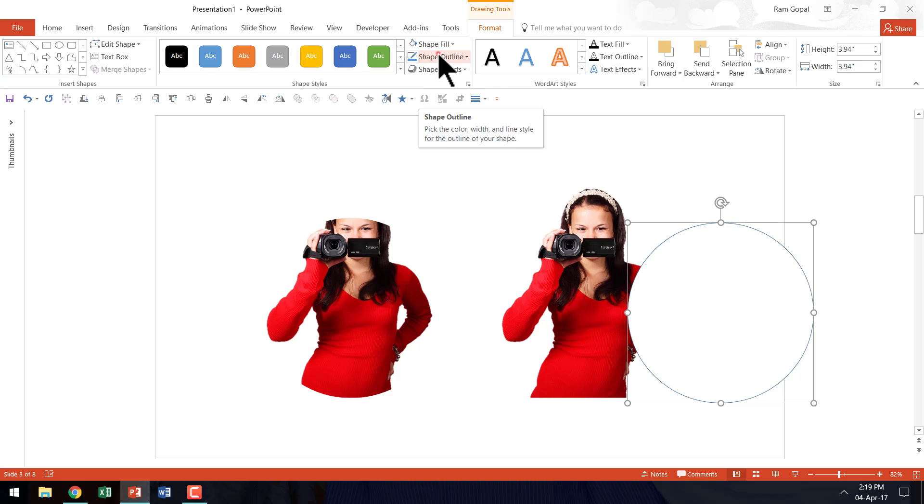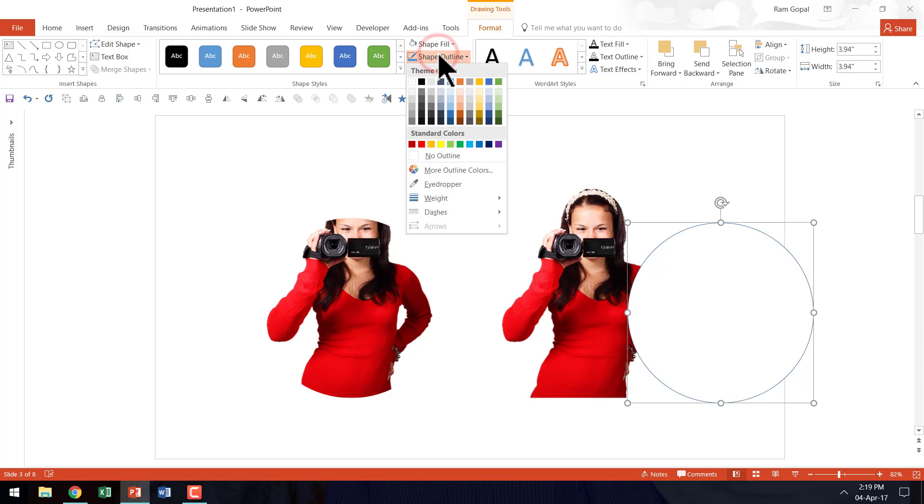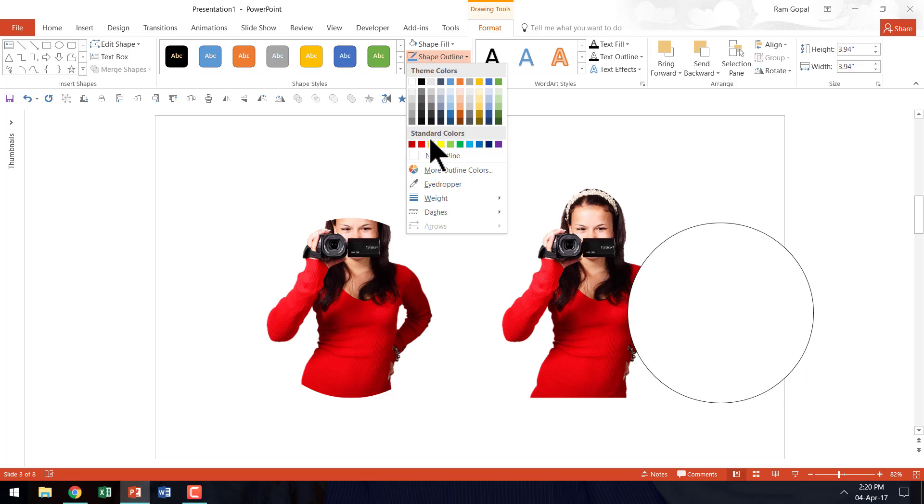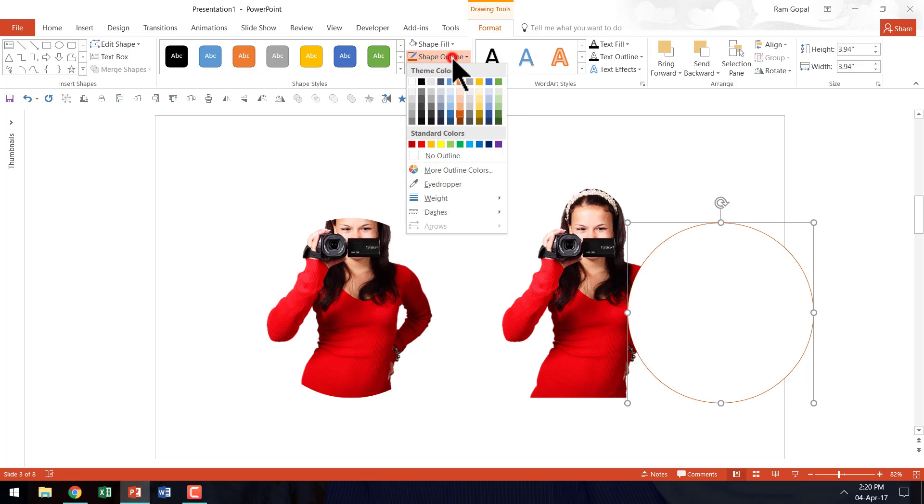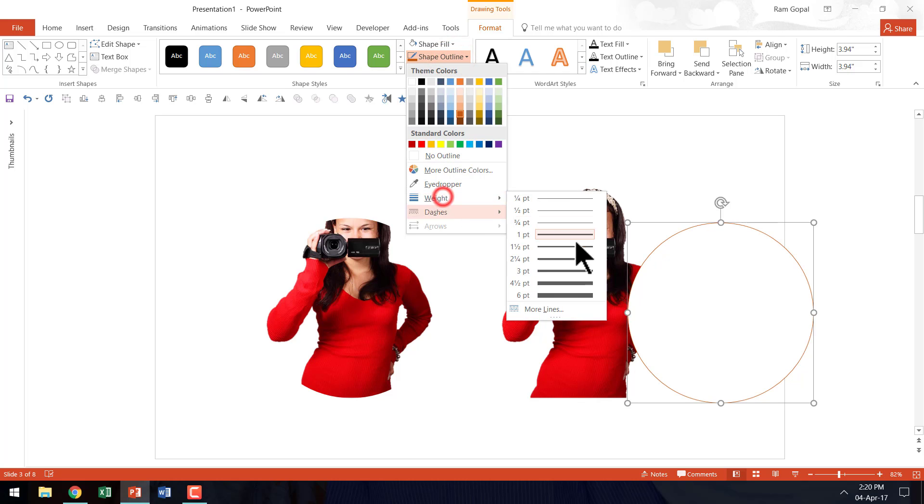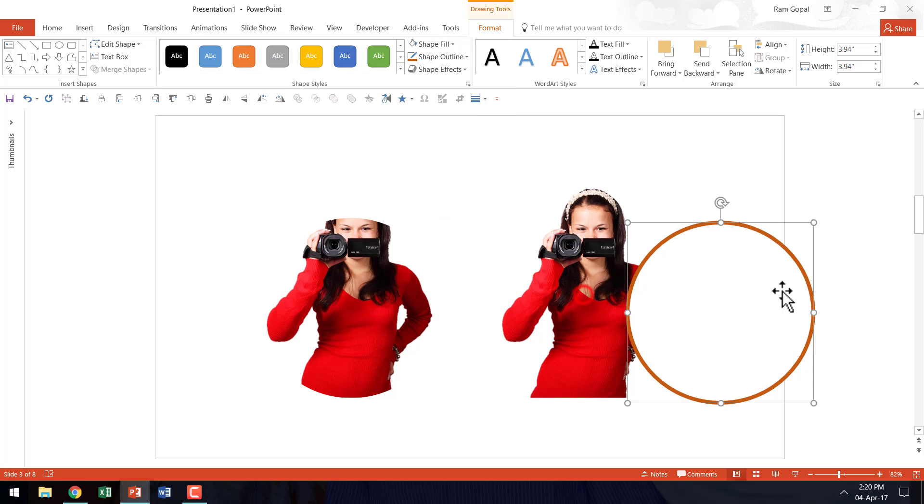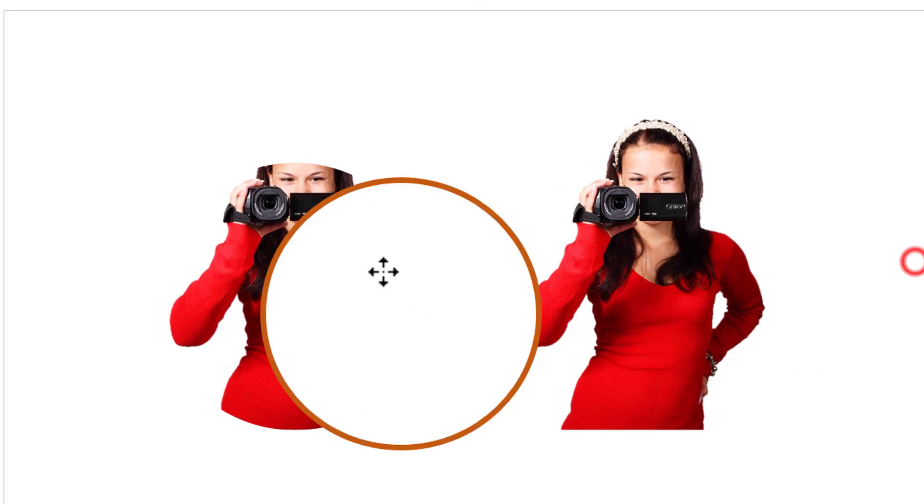Then let us go to shape outline and let us give it a strong thick outline. In this case maybe we can use orange color and let us really make it thick. Let us go to weight and then say around 6 points as the weight.